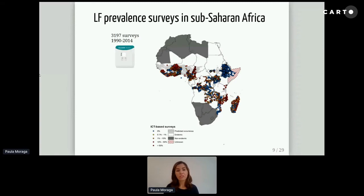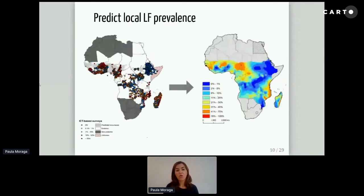We had 3,197 surveys collected between 1990 and 2014. We can see that we have areas with low prevalence and other areas with higher prevalence, but we don't know anything about areas where we don't have samples or surveys. So what we want to do is to go from this map on the left to a map that shows a spatially continuous surface of lymphatic filariasis that can be useful for decision making.